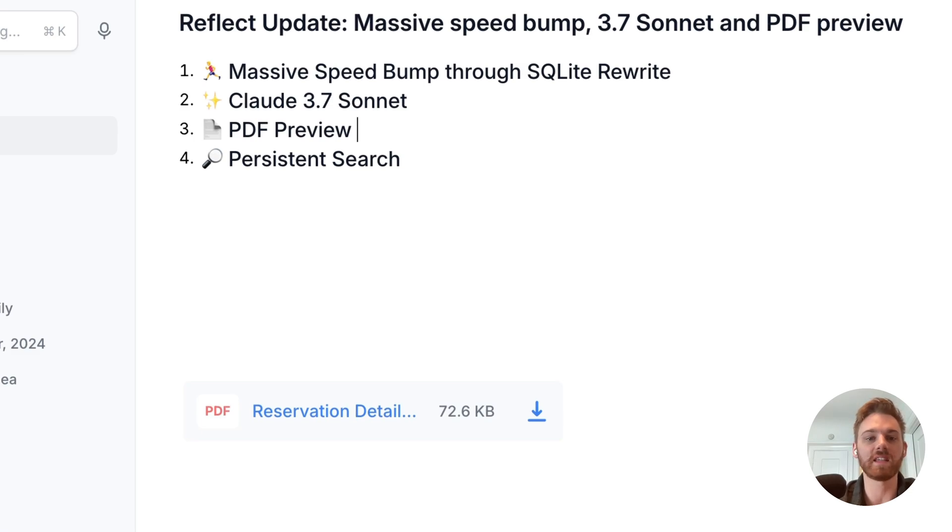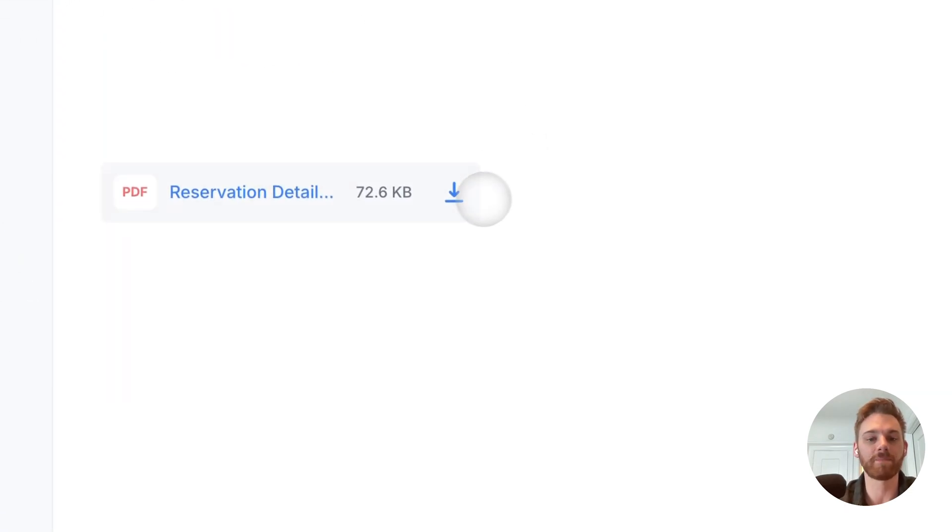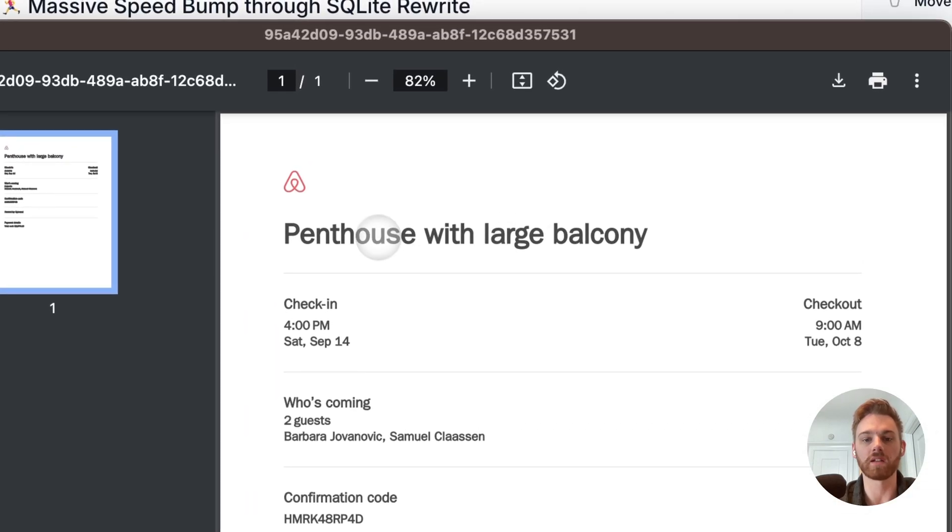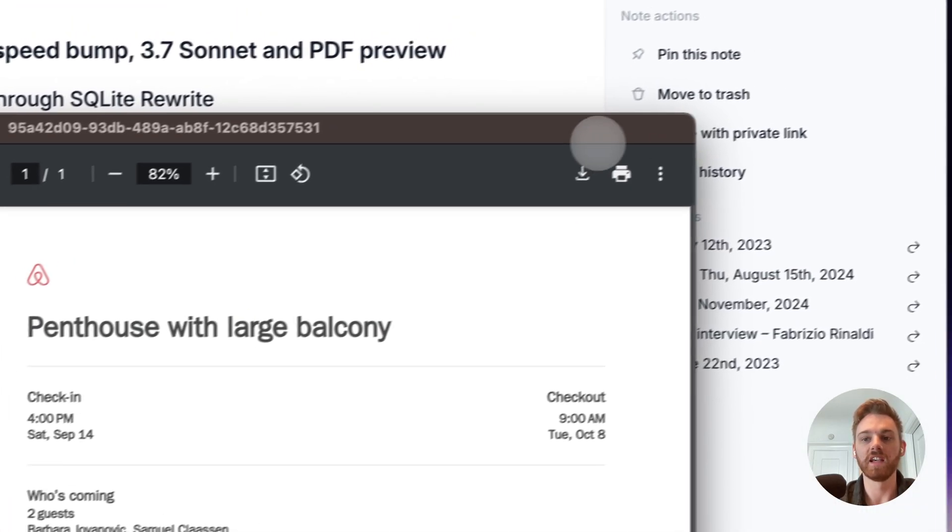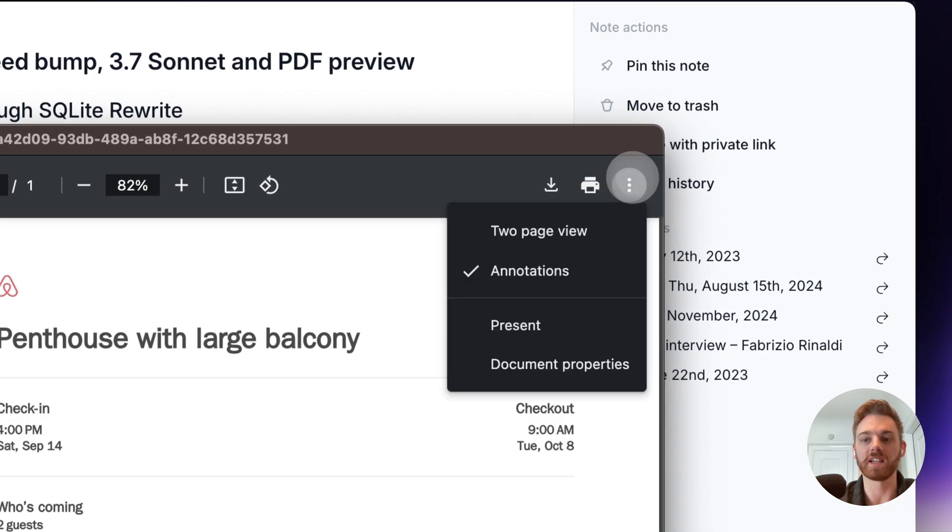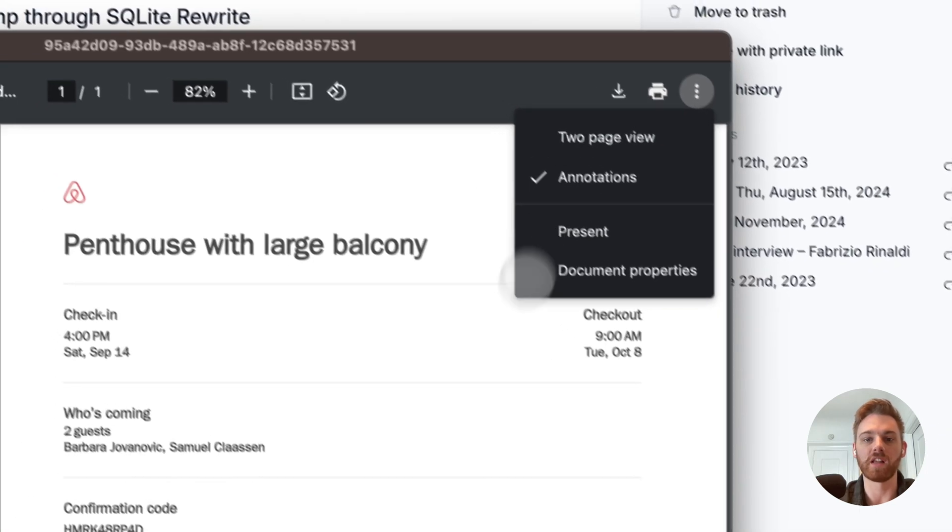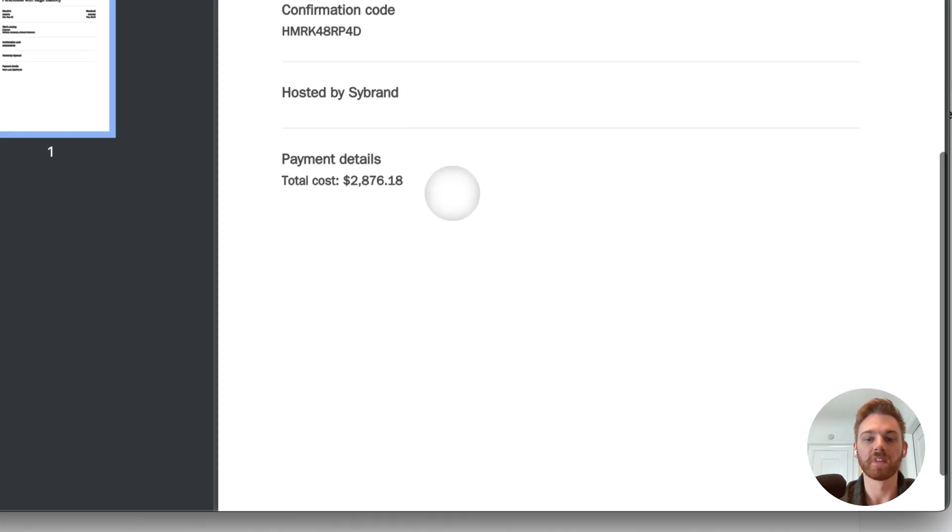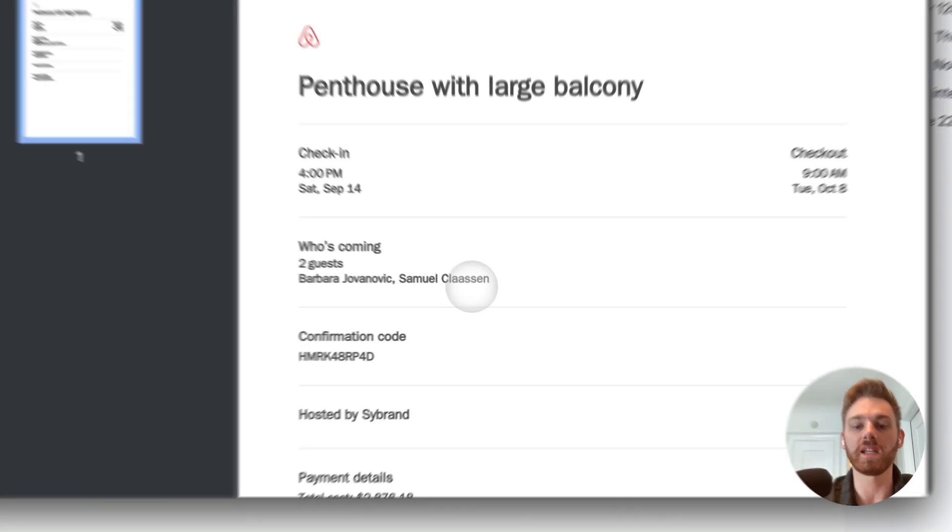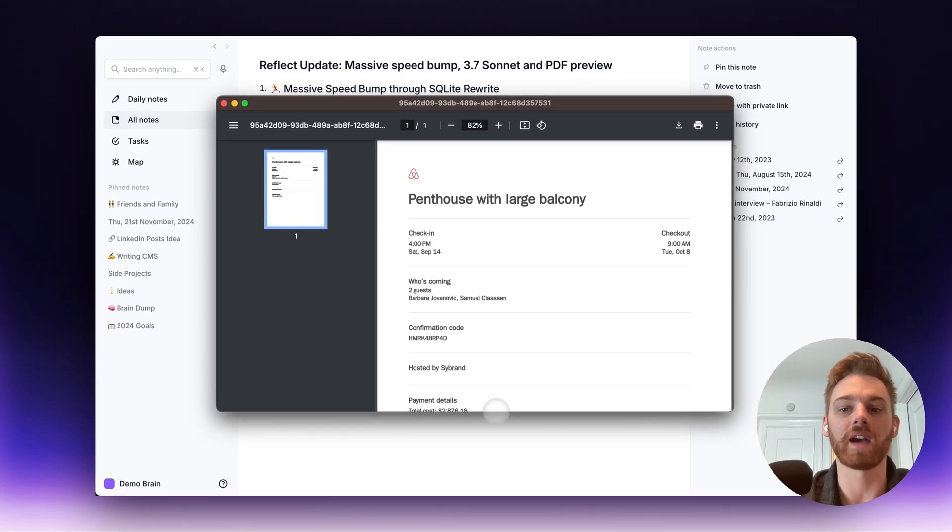Number three here is the PDF preview. So I've got a PDF file down here. Now, if you click on the download button, it will pull up this preview here where you can interact with the text. You can download the PDF. You can print it. Kind of deal with all these typical options here. And this allows you to view the PDF directly within Reflect when you have something embedded.